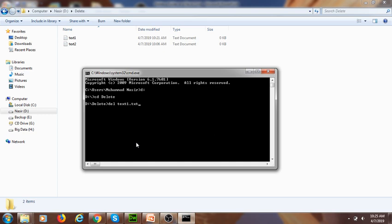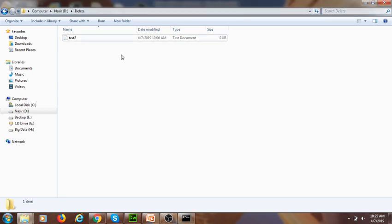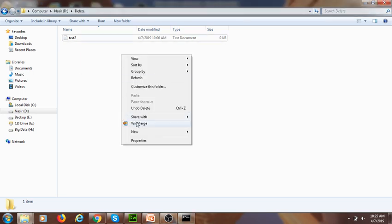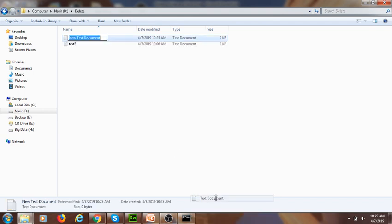Here I enter the specific file name: text one dot txt, and press Enter. When I enter this command it deletes text one. You can see that text one is now deleted.